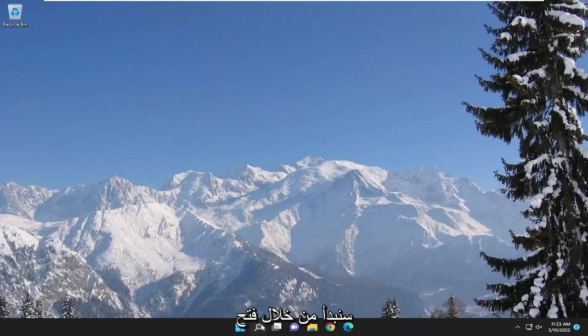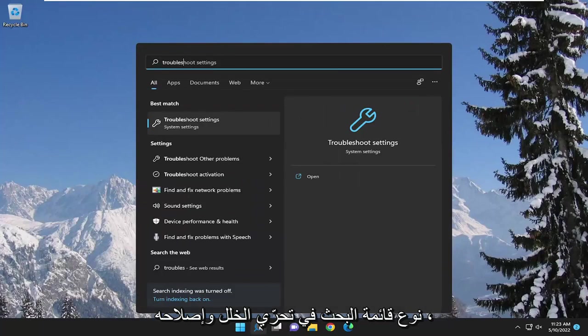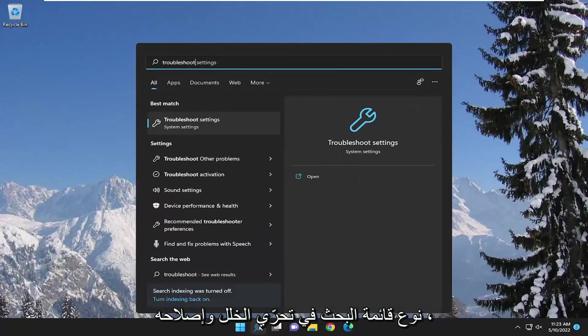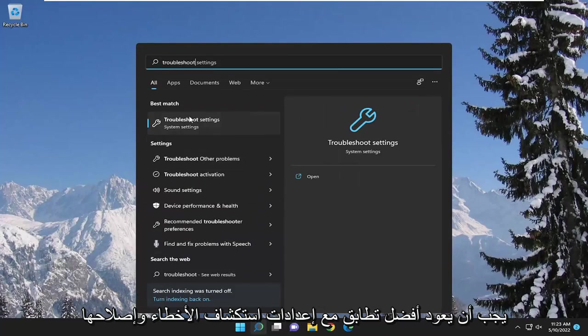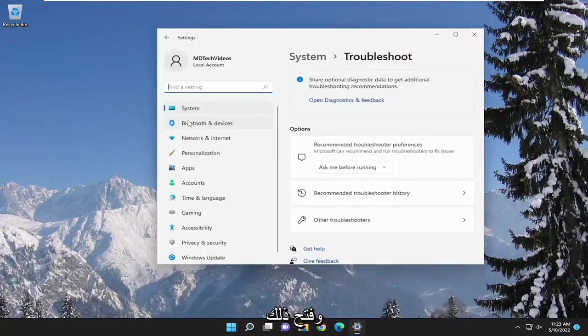So we're going to start off by opening up the search menu, type in troubleshoot, best match to come back with troubleshoot settings. Go ahead and open that up.